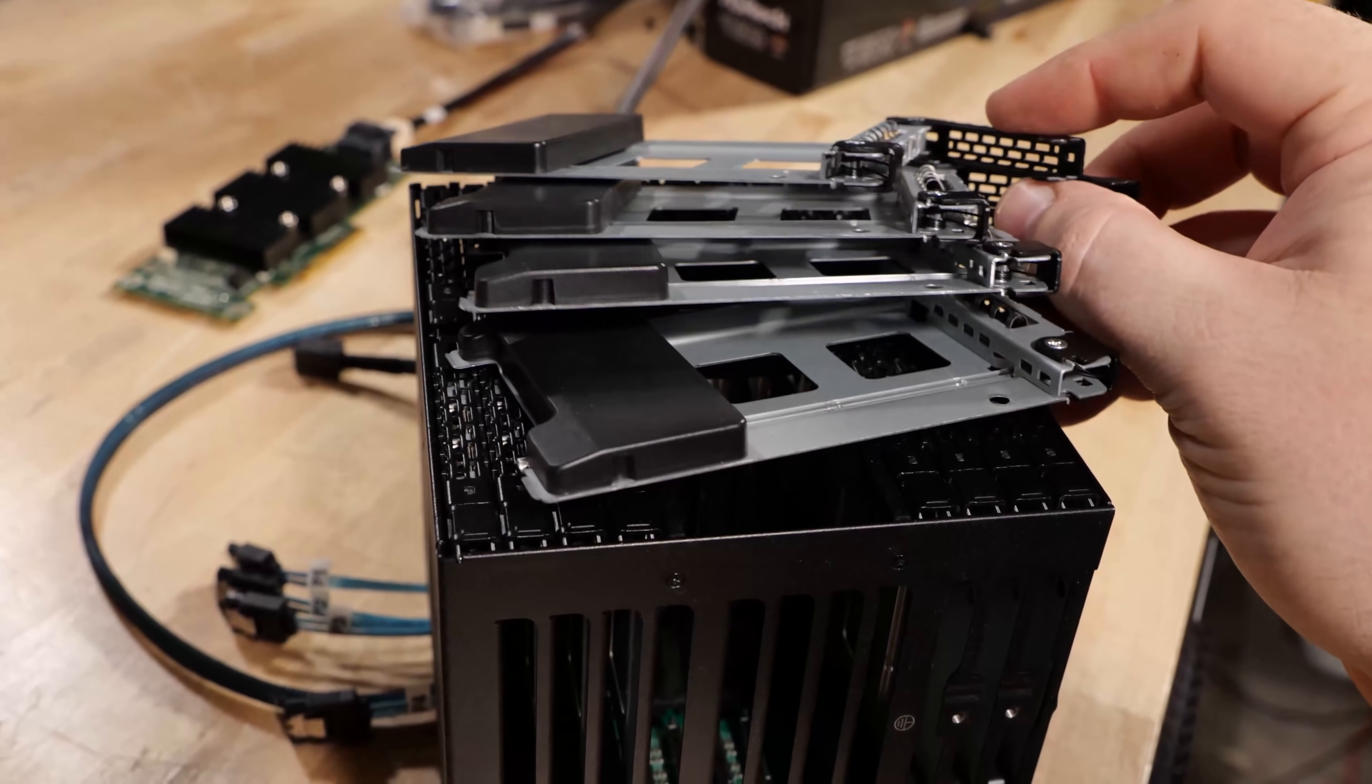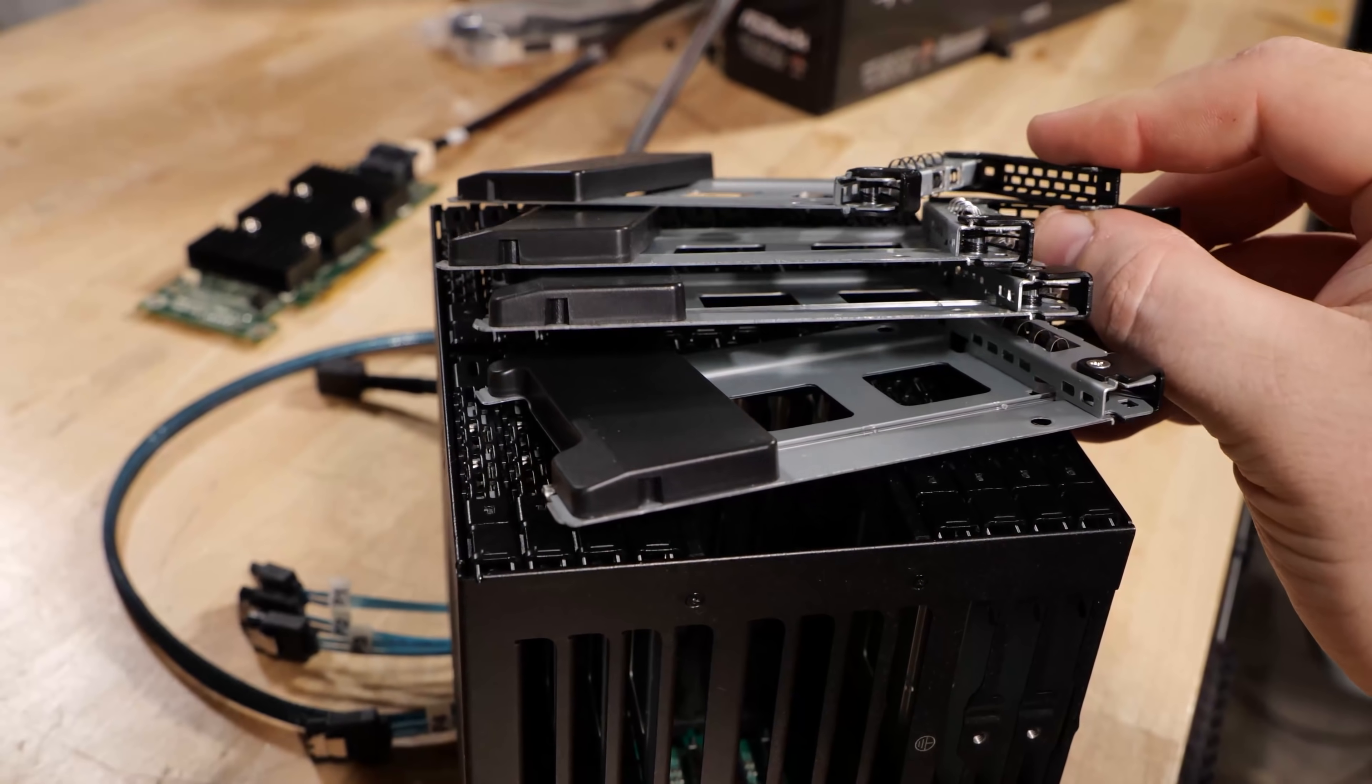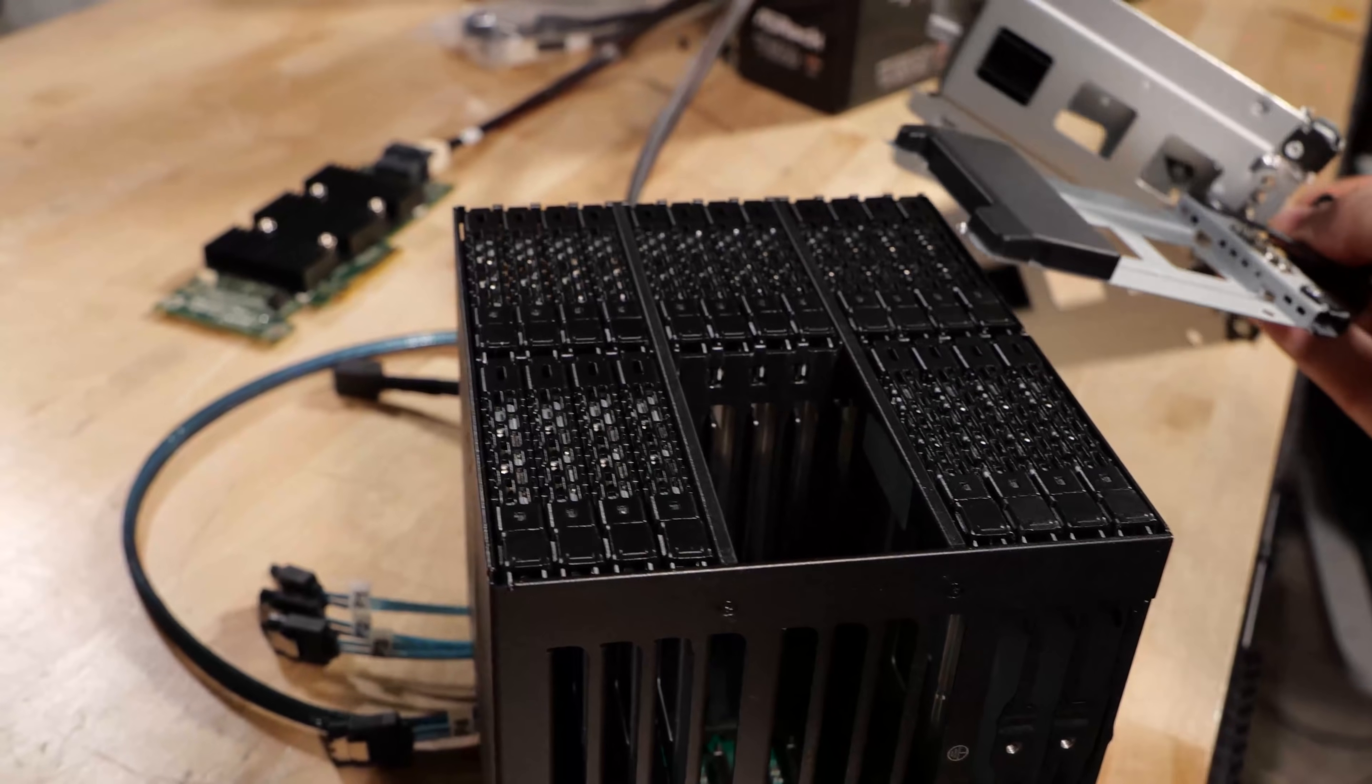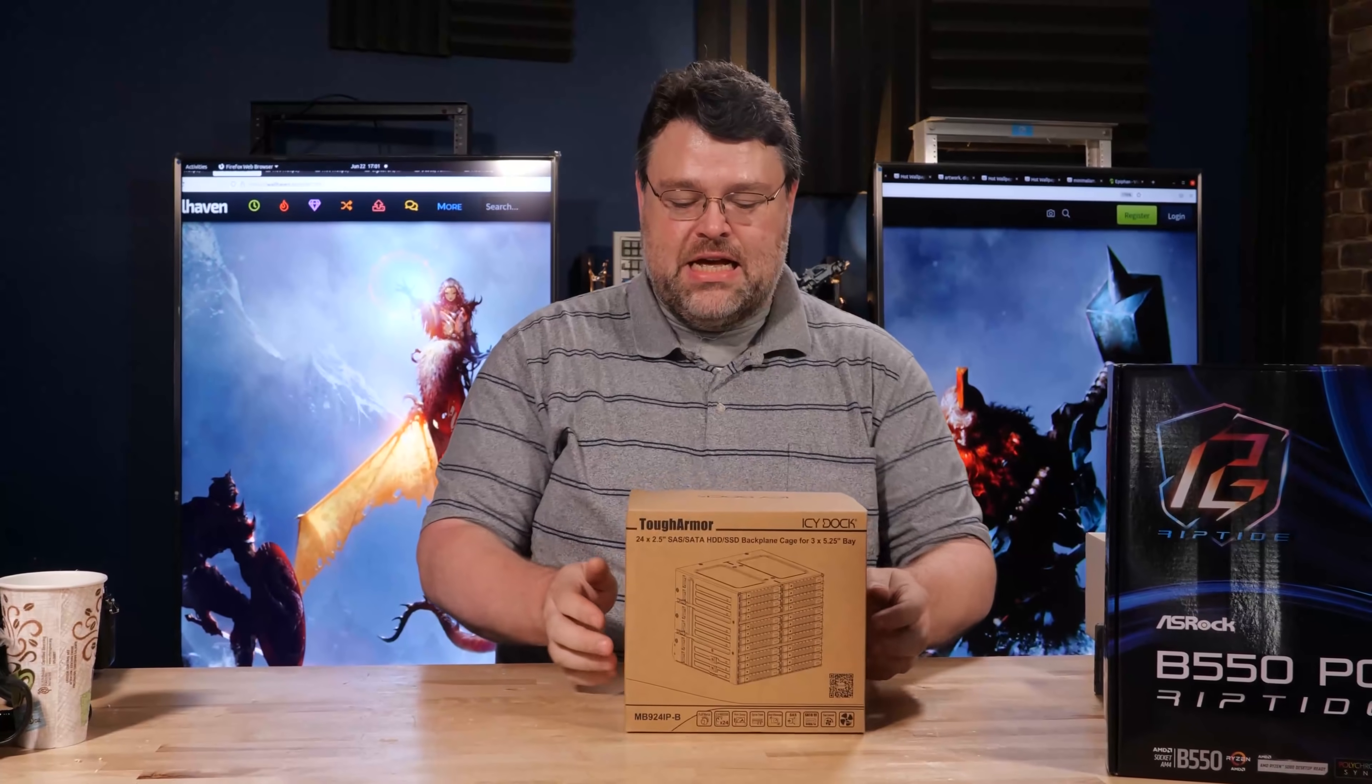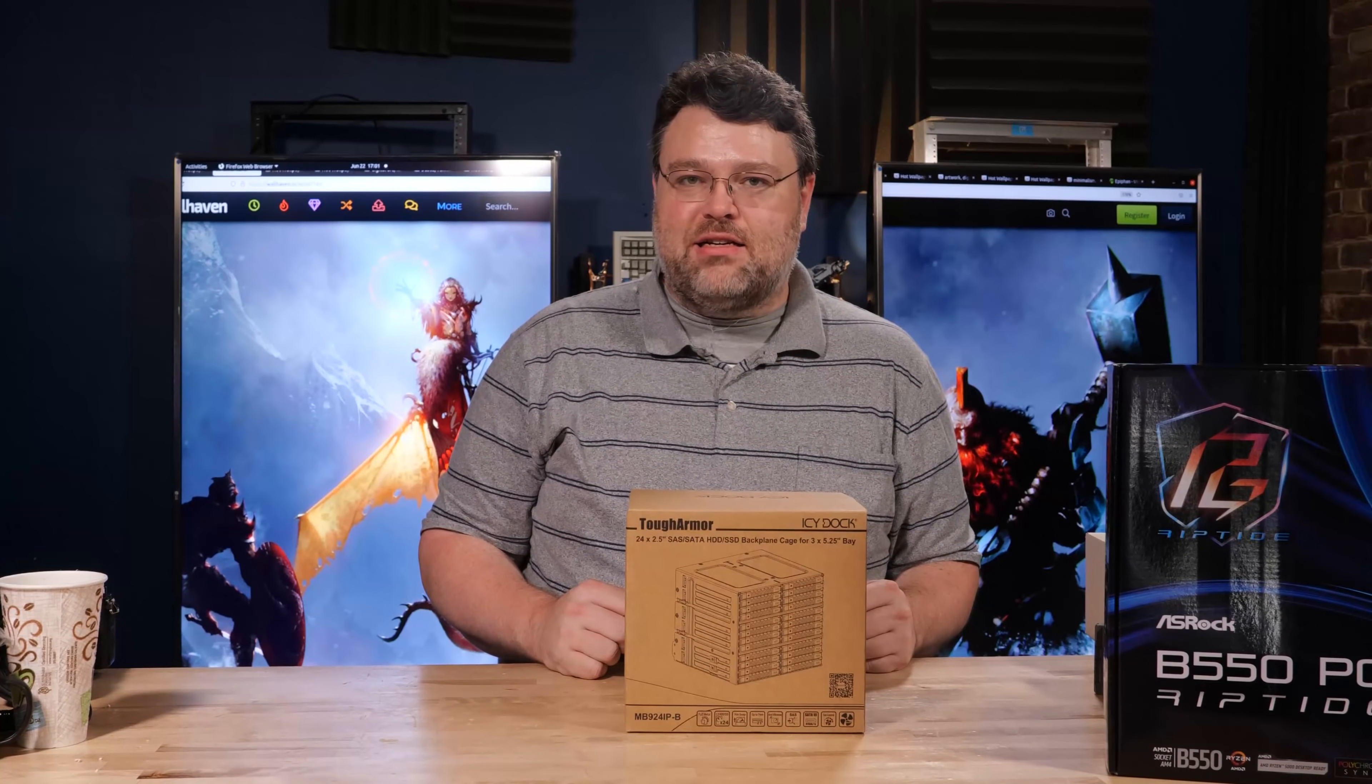This is a cage for running a lot of two and a half inch drives. I requested it. IC Dock sent it. Actually, IC Dock sent it a while ago. I had to order some special cables that were going to come from China that were delayed.